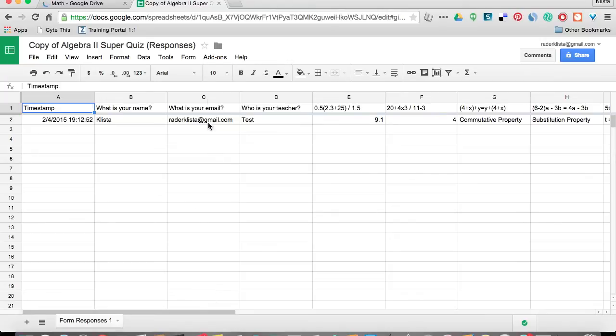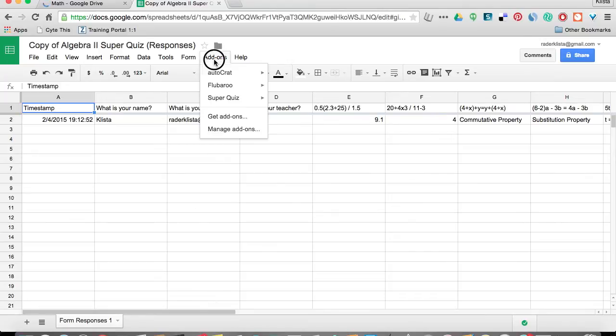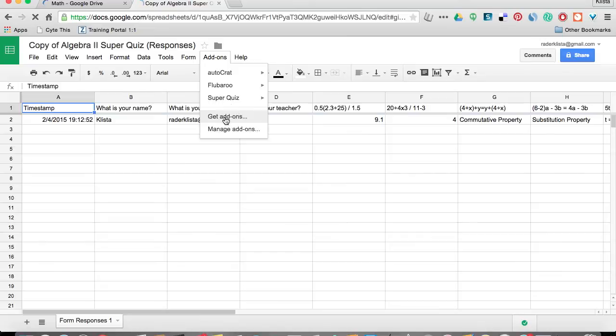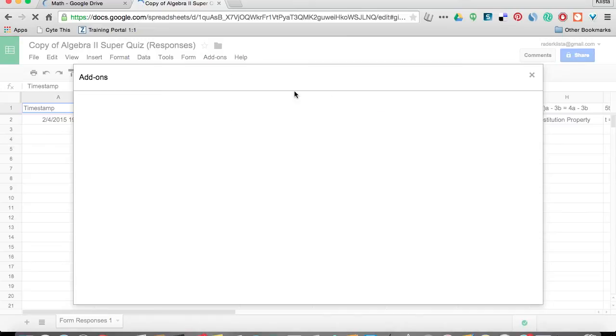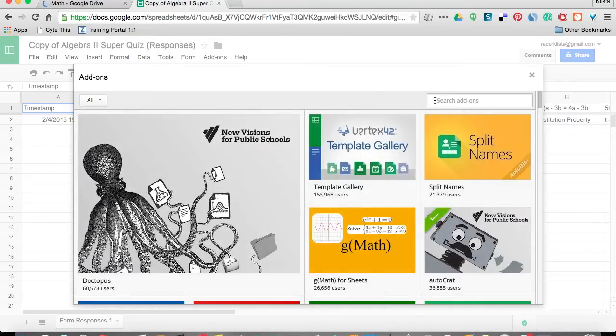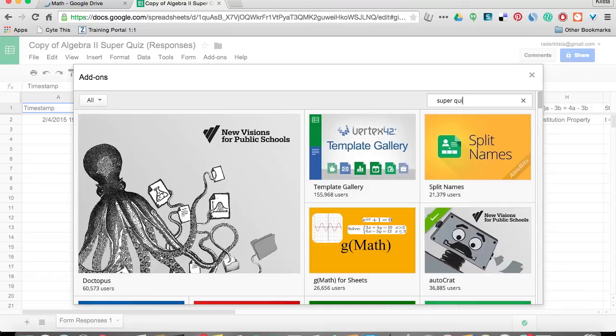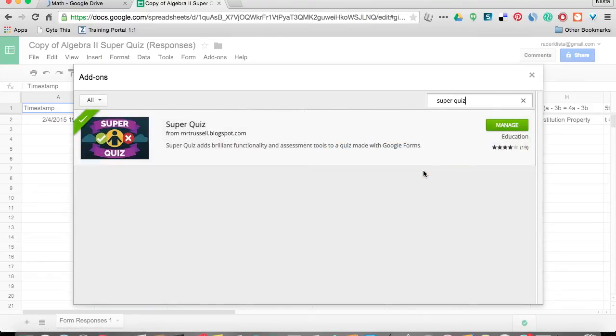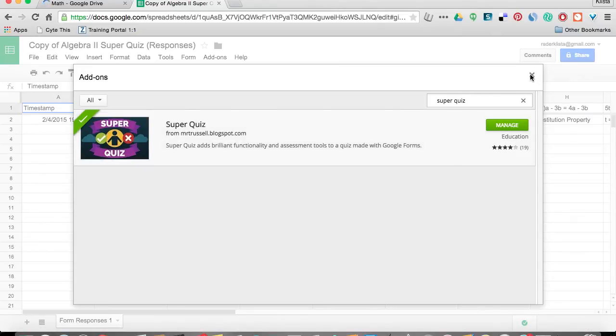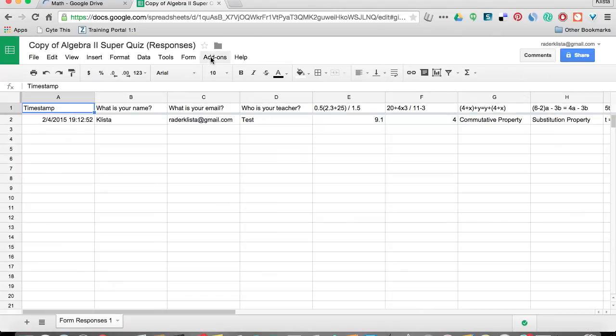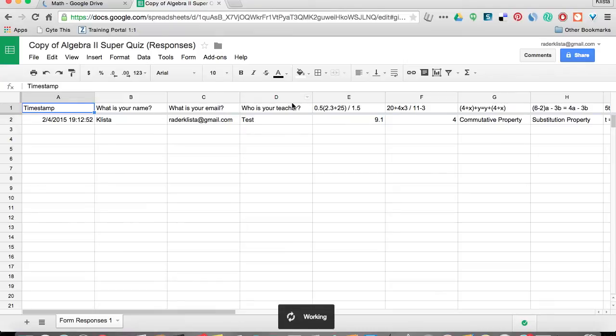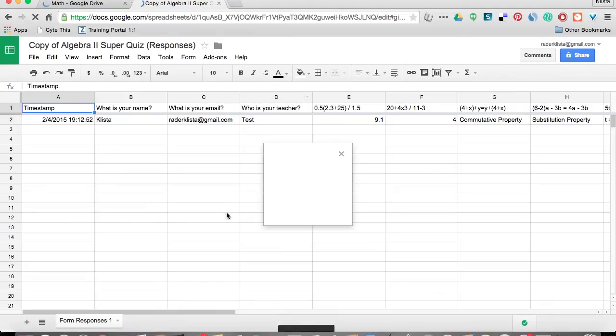Here's all of my answers that are the correct answers, just going along there. And now I want to go to add-ons. And I've already installed the super quiz add-on. If I haven't done that already, I'm going to have to click on get add-ons and search for super quiz.